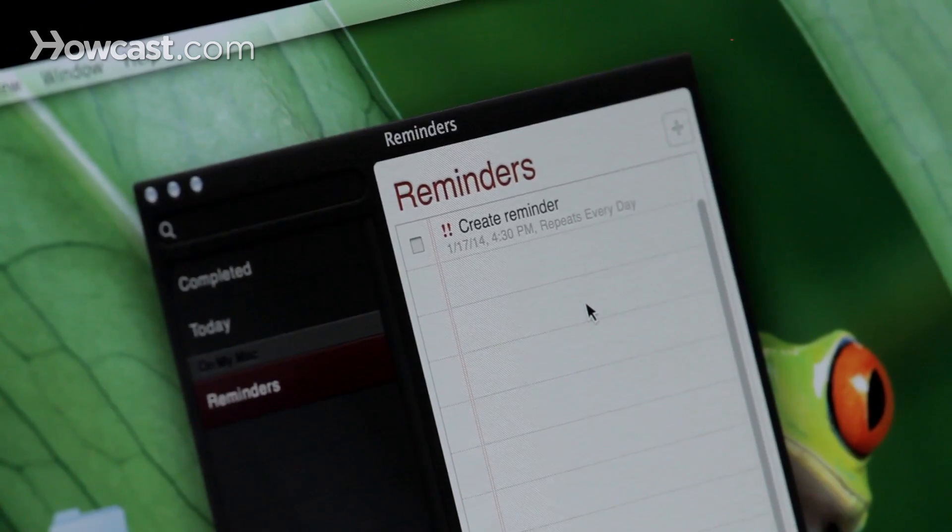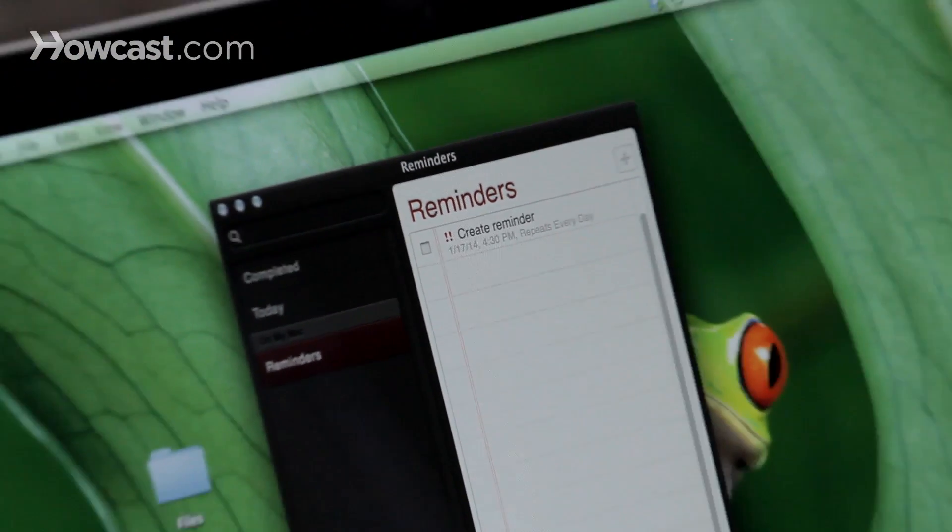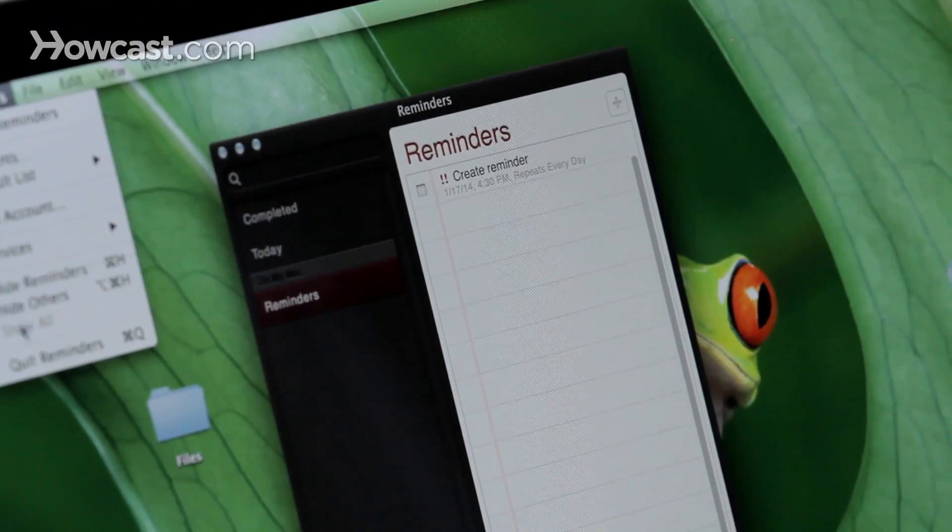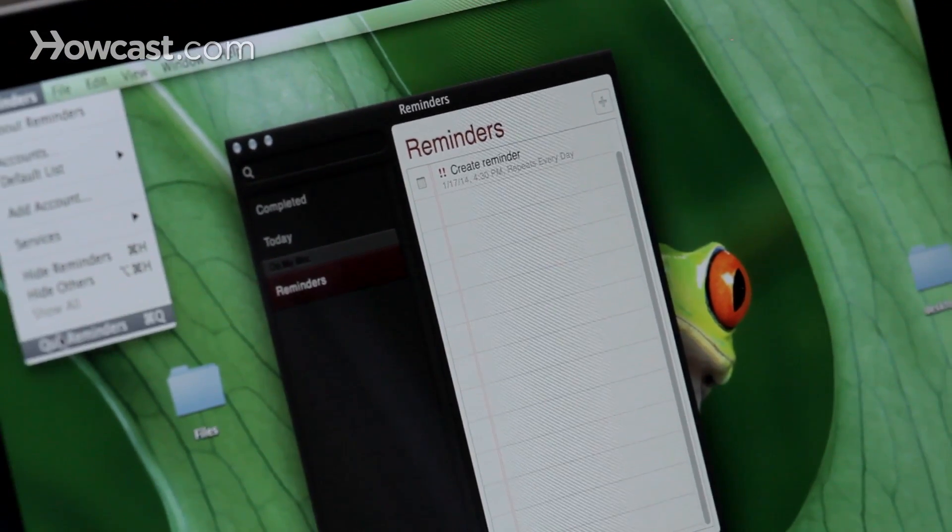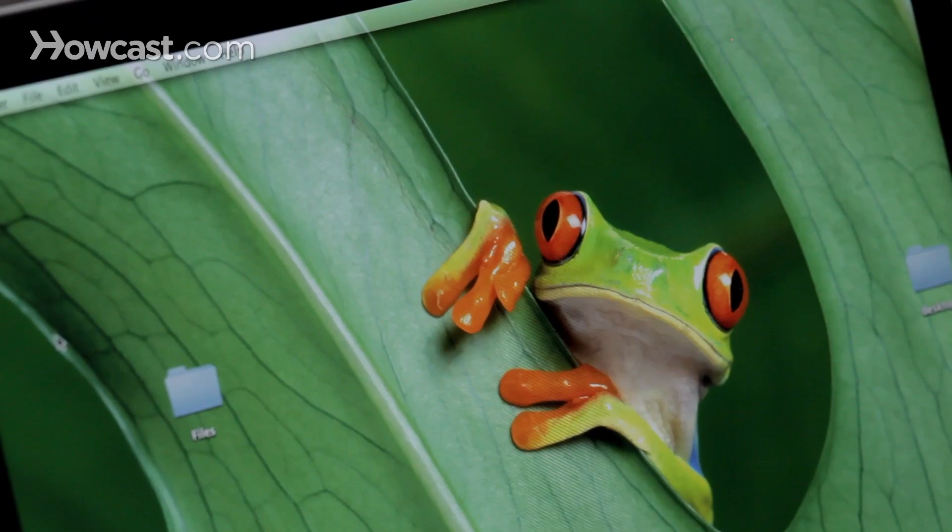Now when you close the reminders app, you don't have to save anything. It will actually just save everything for you automatically.